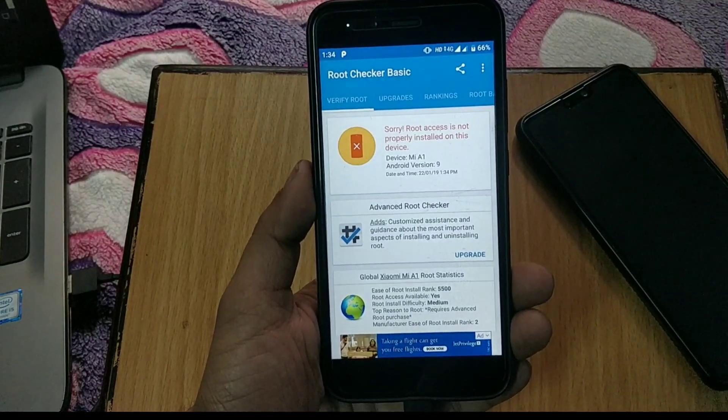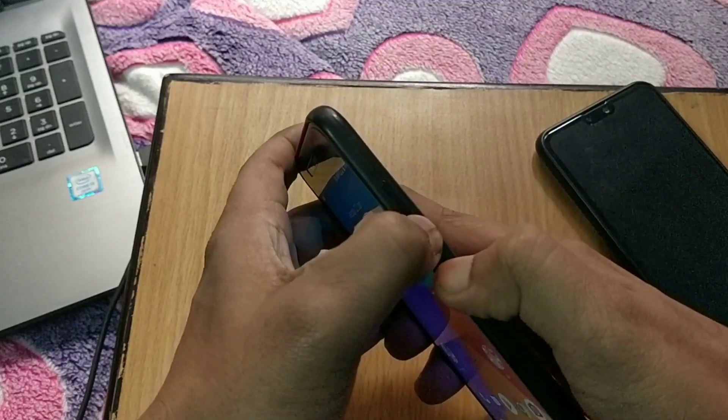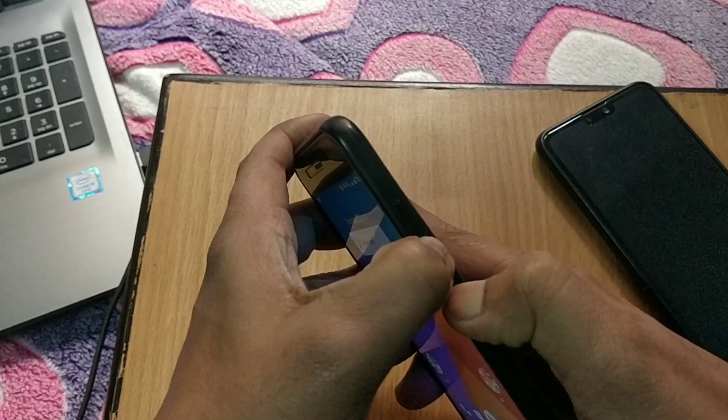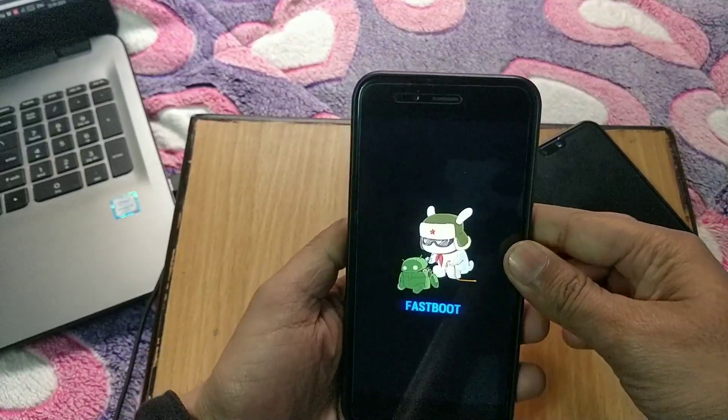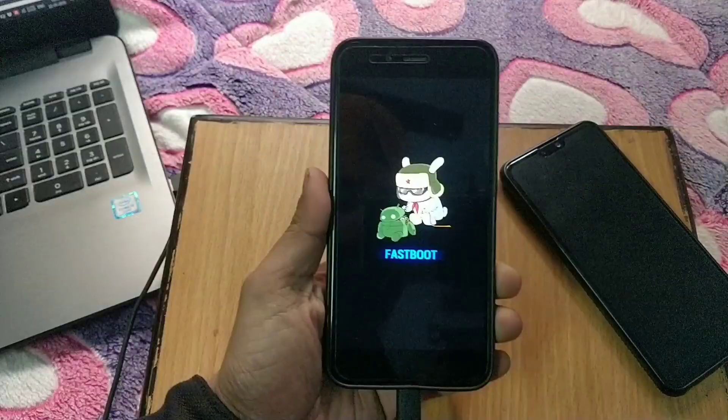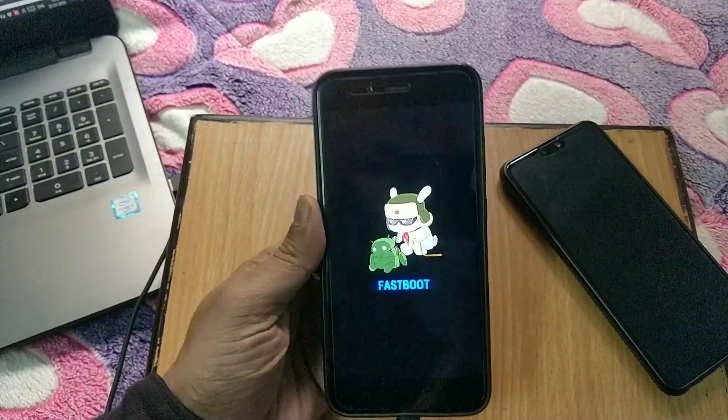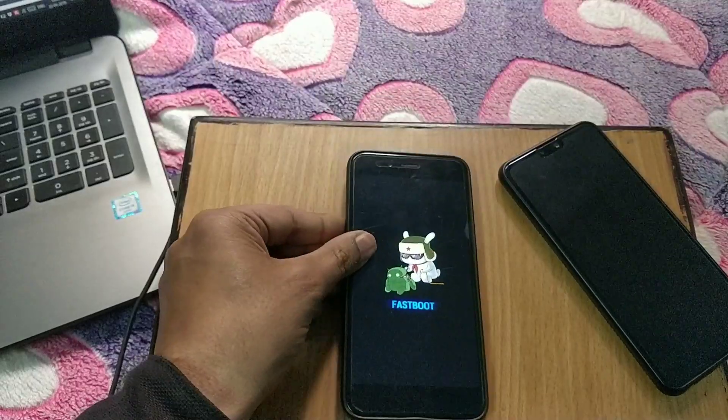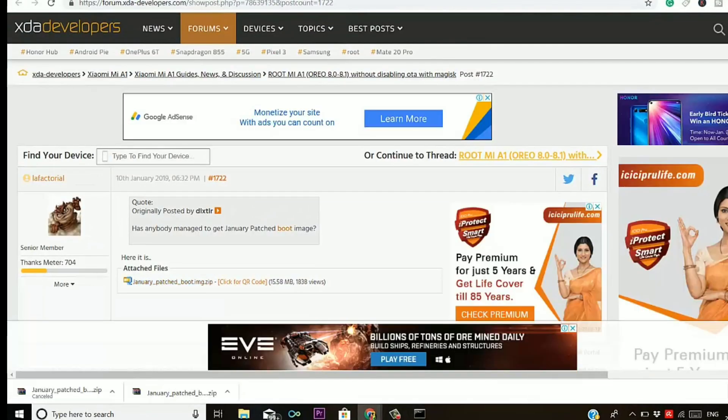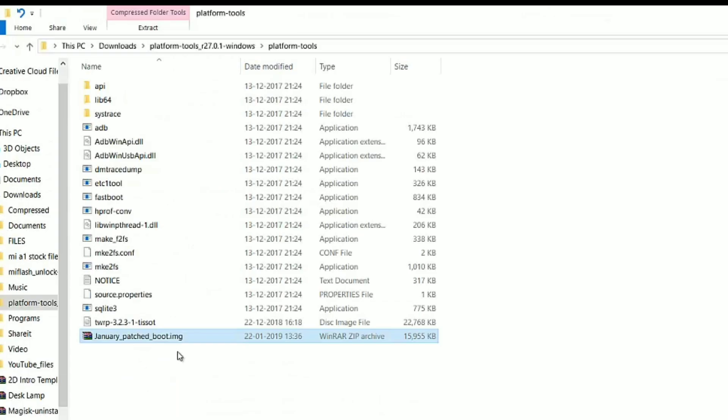Now again go back to fastboot mode using same key combination. Connect your device to PC if not already connected. Now go to the XDA Developers website, links from video description, in order to download latest patched boot image for your Mi A1.